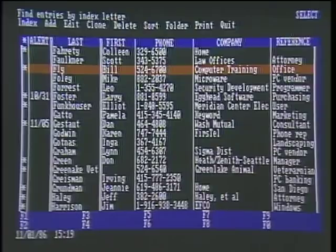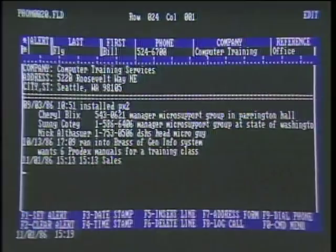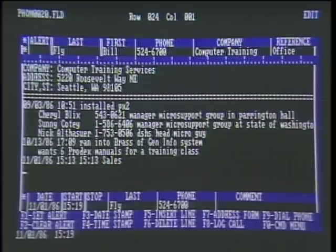This is a mini word processor. I page down and look at the last item — it says he wants six Prodex manuals for his training class. So even before he starts to tell me, I already know. This is to clear the loose pieces of paper off your desk and give you instant access. I can also log the call by pressing F8 — it puts in the date and start time. After the call, I press F8 again and it puts in the stop time, and I can add a brief comment.